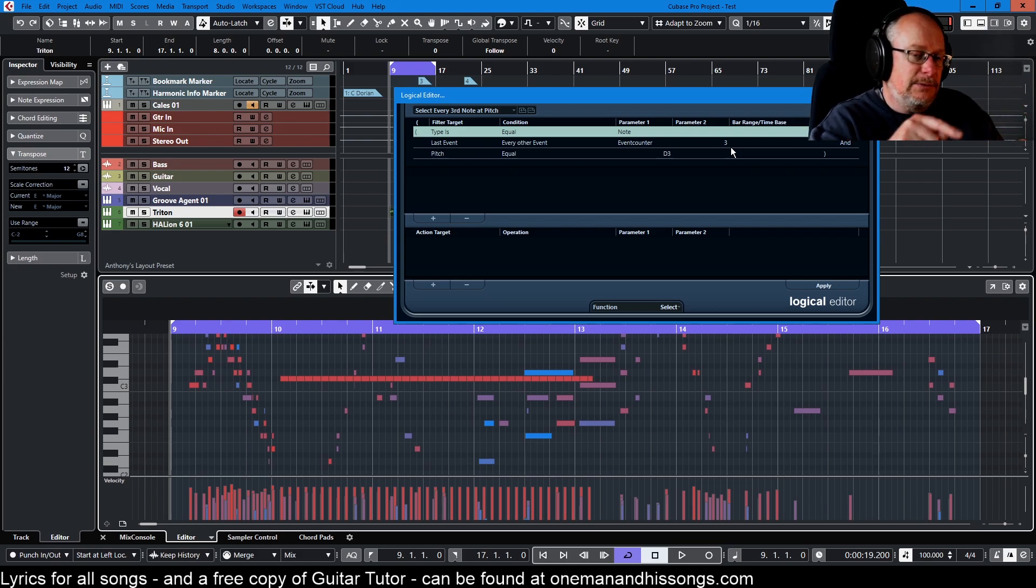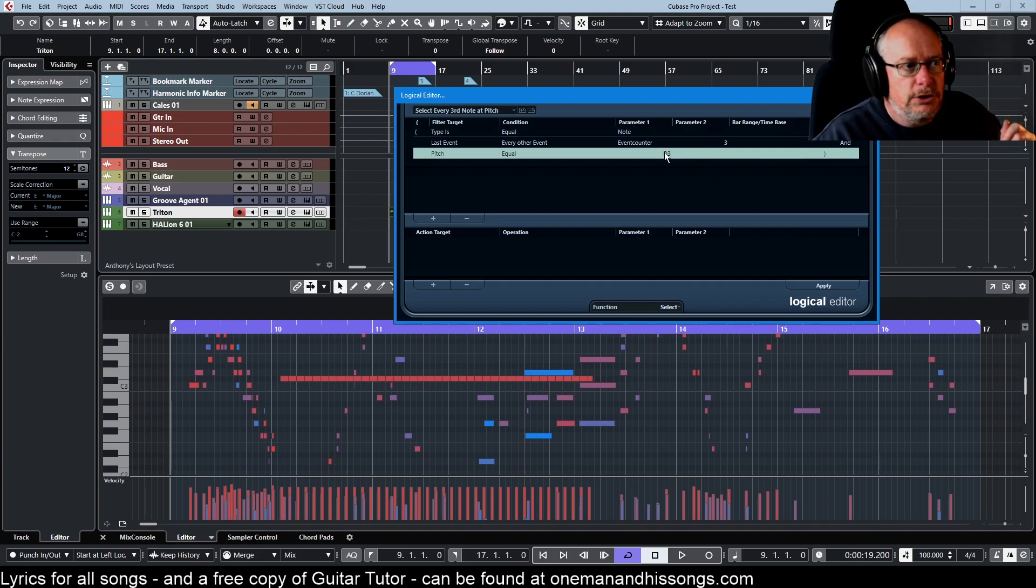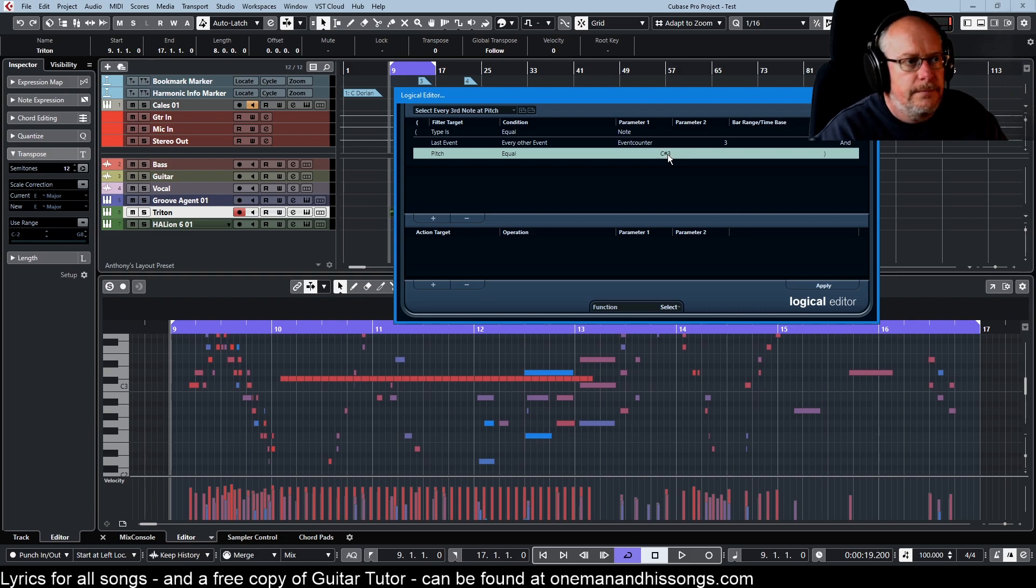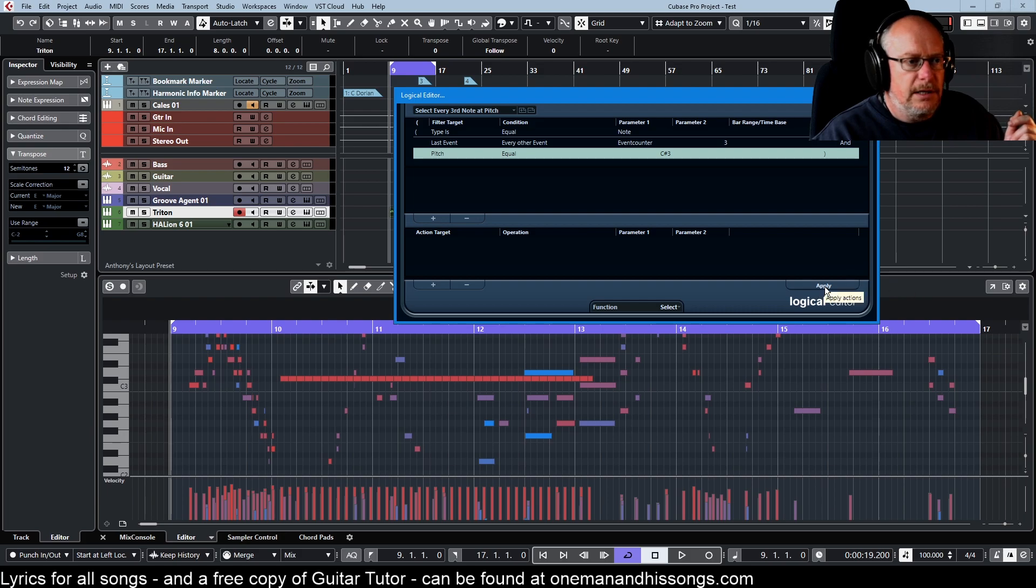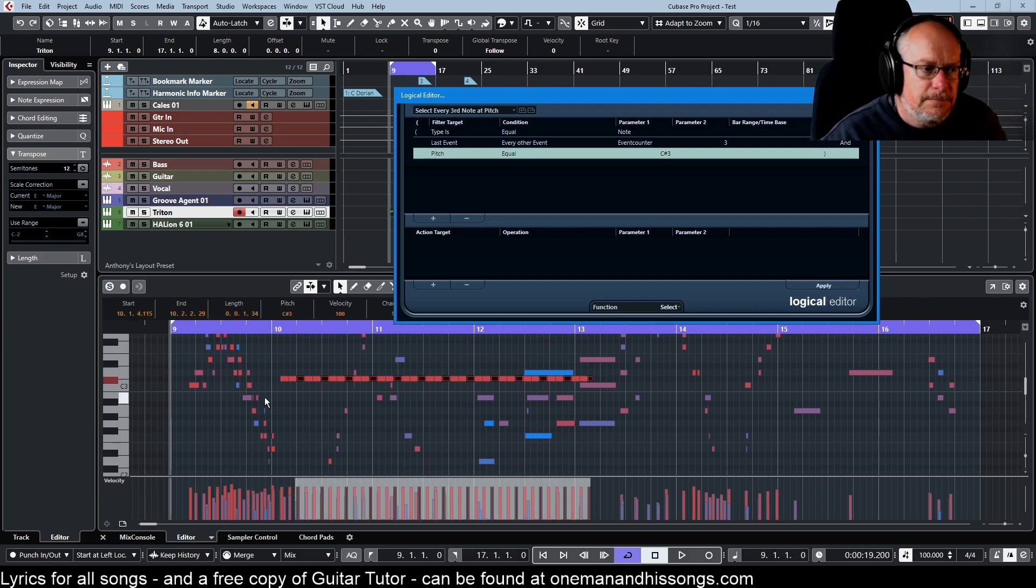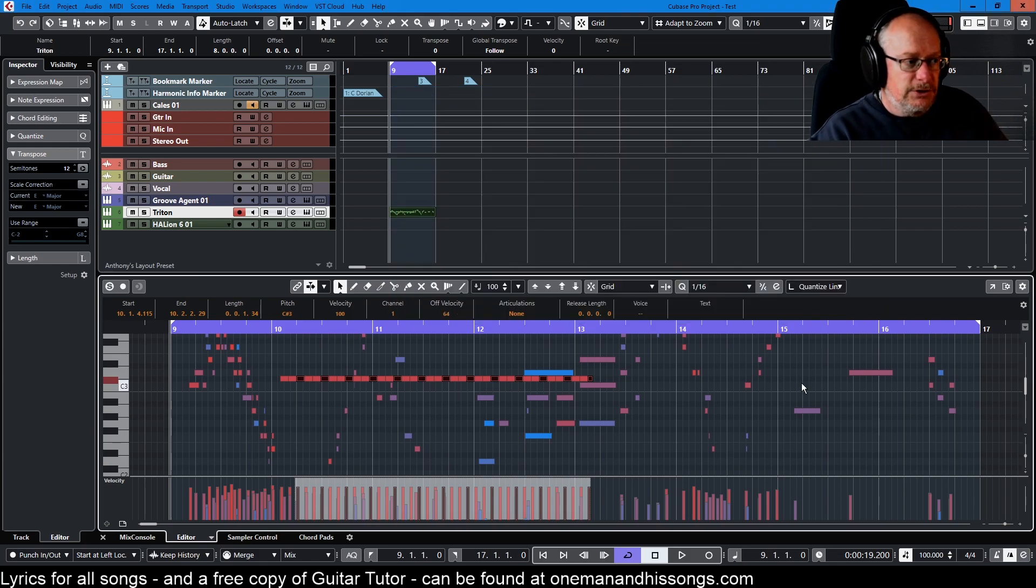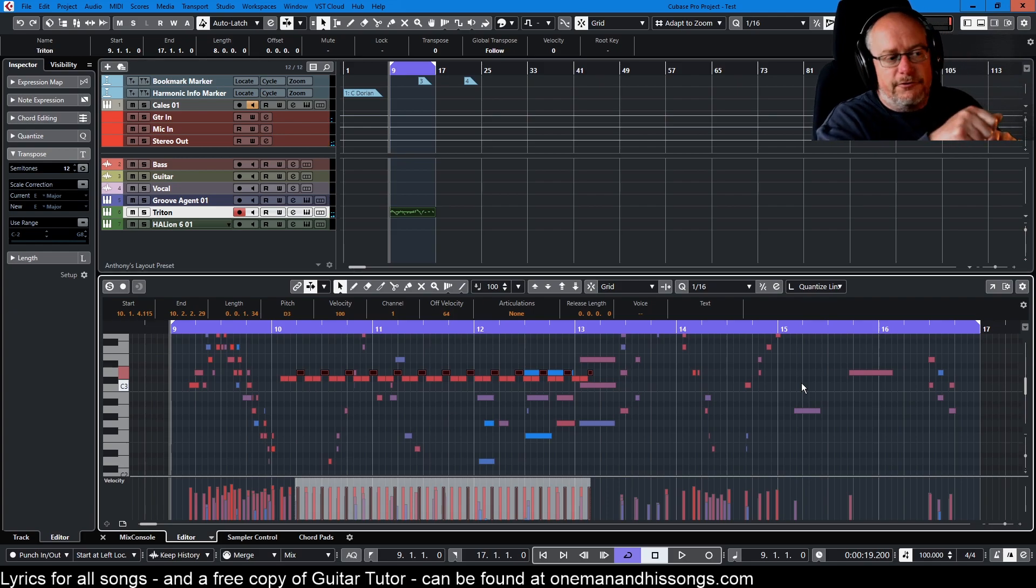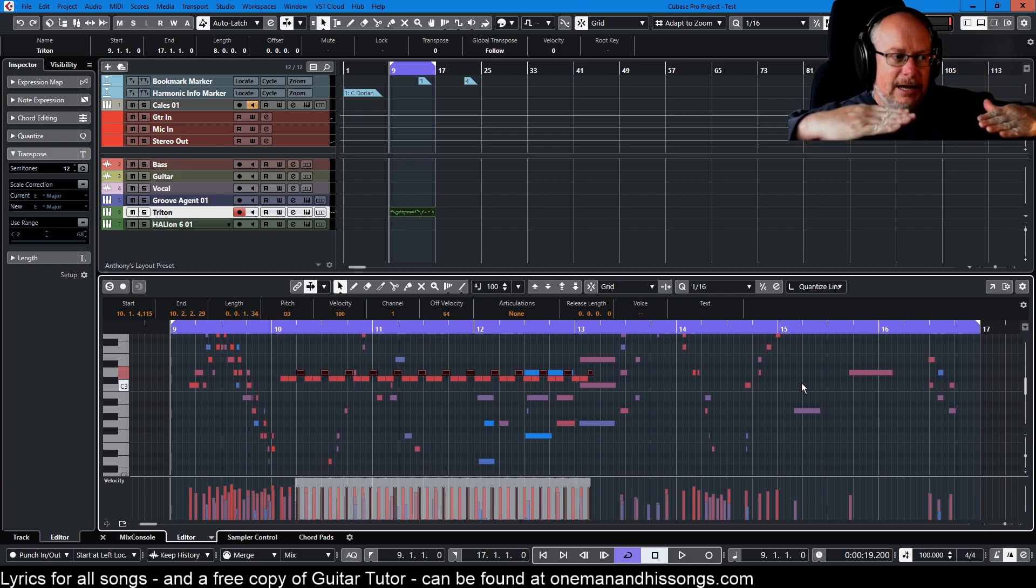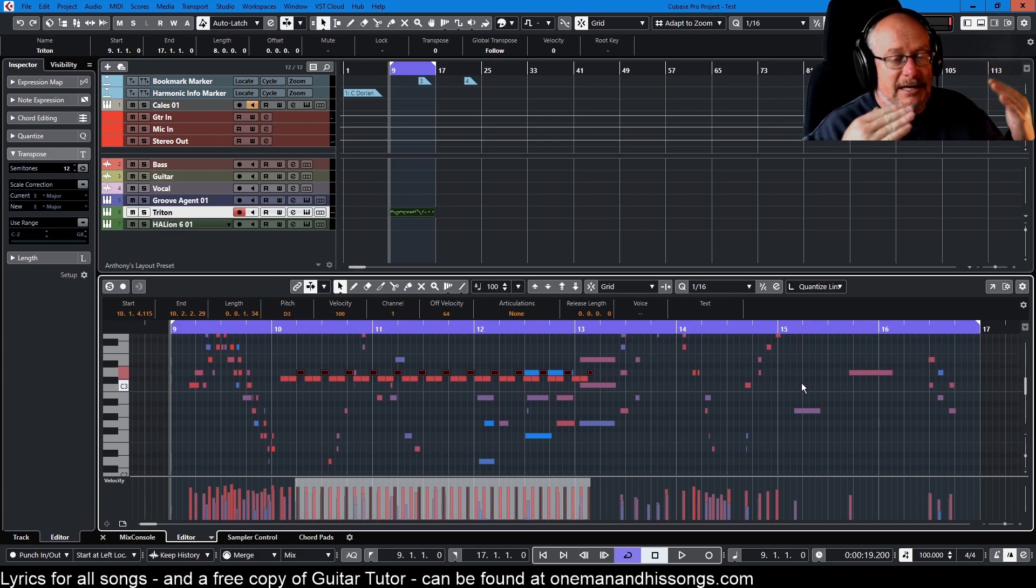The pitch is equal to C sharp 3, then we will select those notes. If I now click apply, it's now selected the notes that I've asked it to. Why would I want to do that? Well I want to delete them if I want to thin it. I might want to move them to a different note. If I've created a drum line and they're all hats, I can now move every third hat sound up to an open hat or ride or whatever I want it to be.